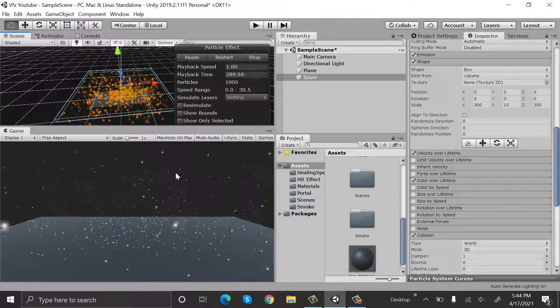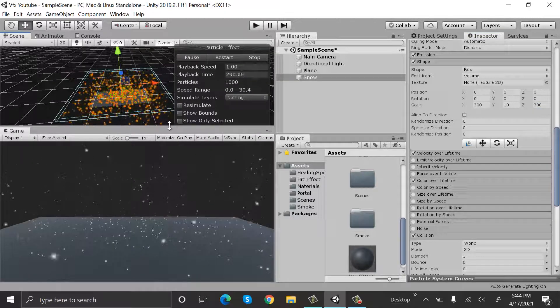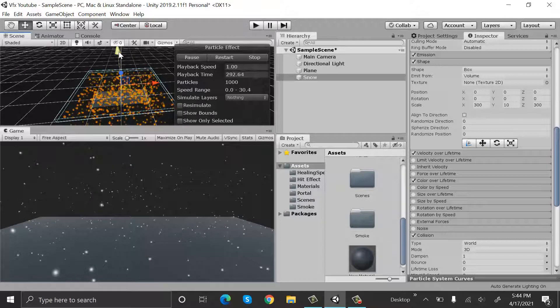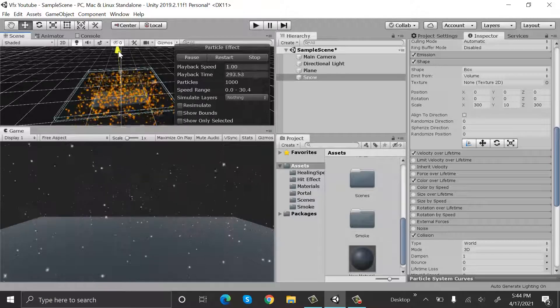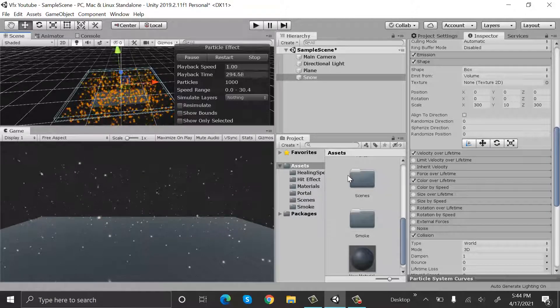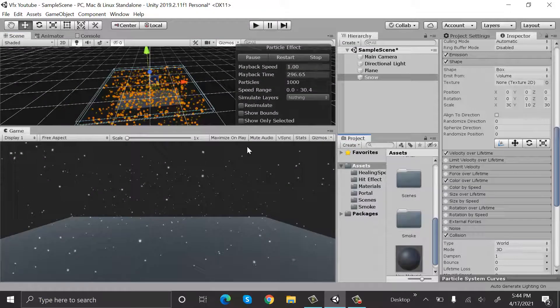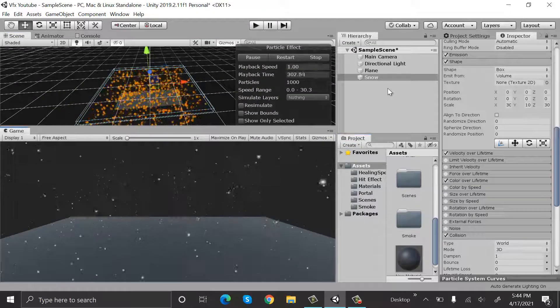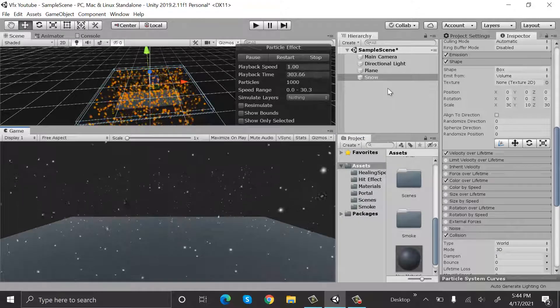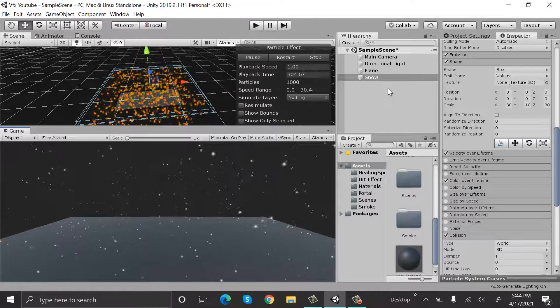So yes, now we can see our snow falling from above. And so yeah, that's how we make snow in Unity using the Unity particle system.